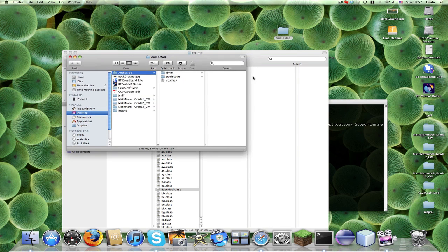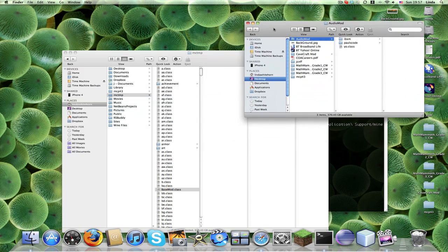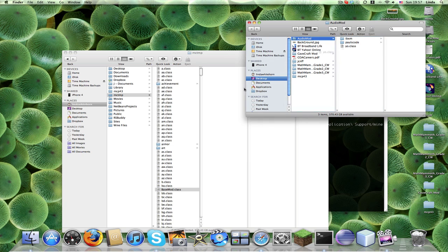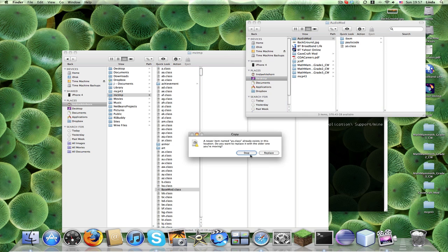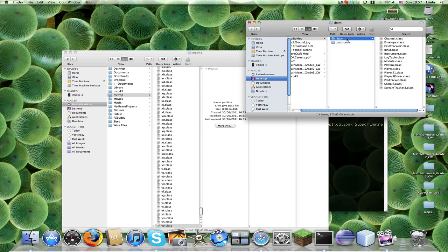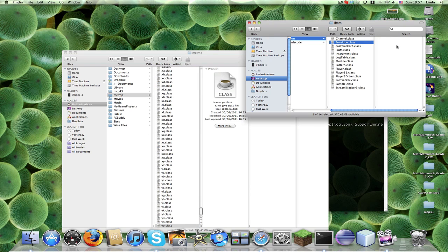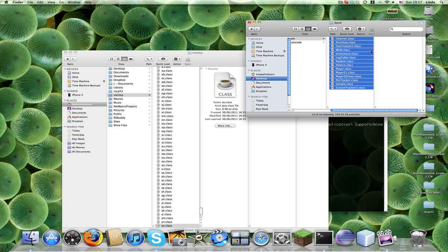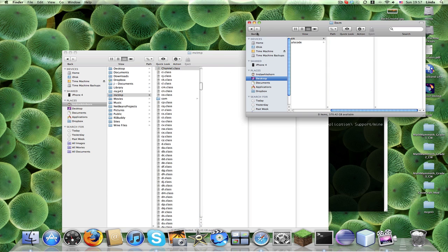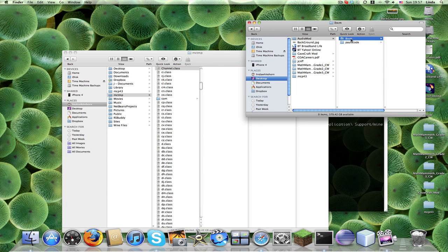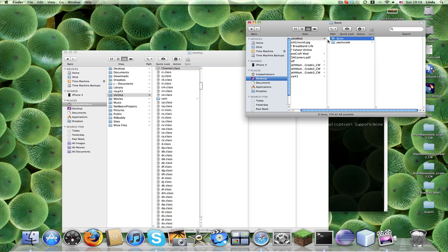And then you go into your Audio Mod, you put in that class, you replace it. I remember some people just put the IVXM straight in there, if that works for you, that's fine, but it's never worked for me, so I just usually drag all the classes in there rather than the folders.